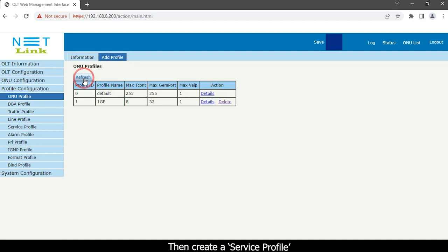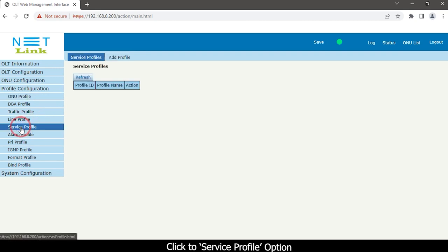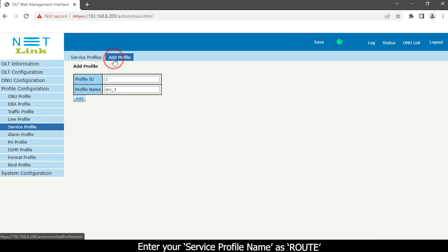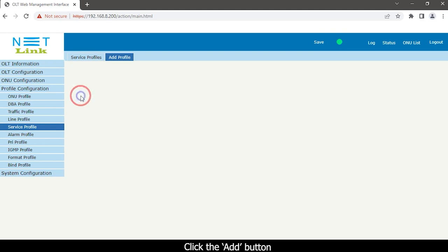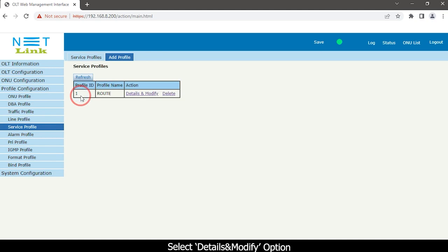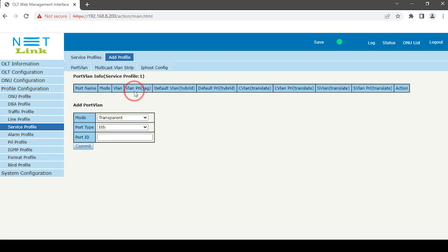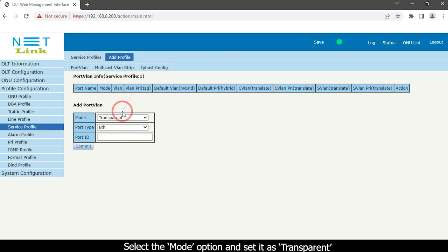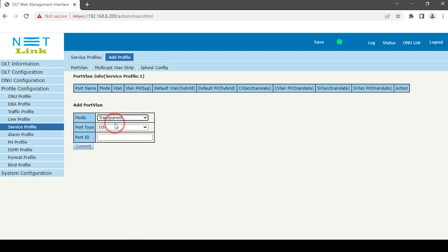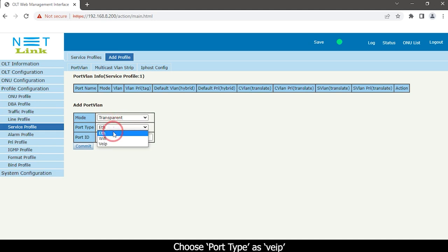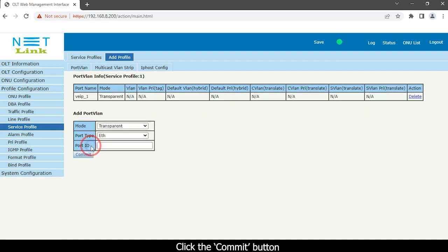Then create a service profile. Click the service profile option. Click add profile option. Enter your service profile name. Click the add button. Select details and modify option. Select the mode option and set it as transparent. Choose port type as VEIP. Enter port ID. Click the commit button.